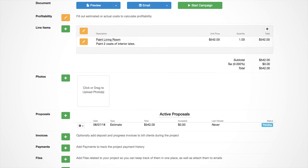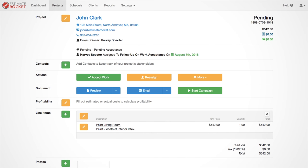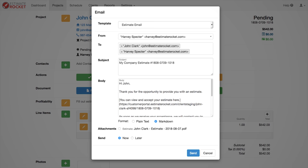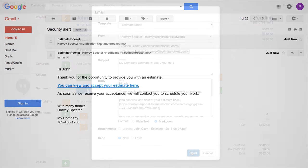Now we are ready to send the estimate to the client. We can do this by selecting the blue email button in the documents row of the project. Estimate Rocket has built-in email templates that will write the entire email for you. We have default templates set up, but you can create and customize them further under Settings, Email Templates.